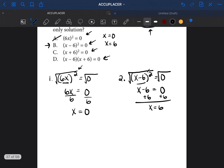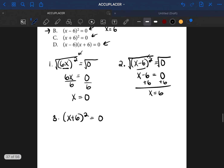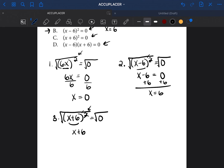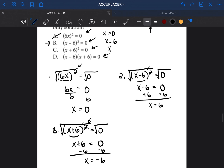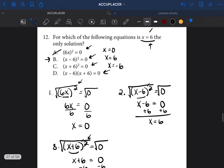Option C: (x + 6)² equals 0. We get rid of the square by doing the square root on both sides. They cancel, leaving x plus 6, and the square root of 0 is 0. To get rid of the 6, we do the opposite of adding 6 — subtract 6 from both sides — and x equals negative 6. We were trying to find x equals positive 6, so C cannot be the answer.